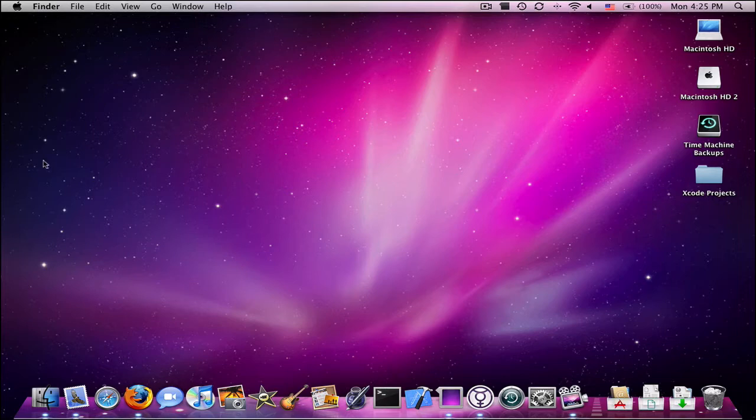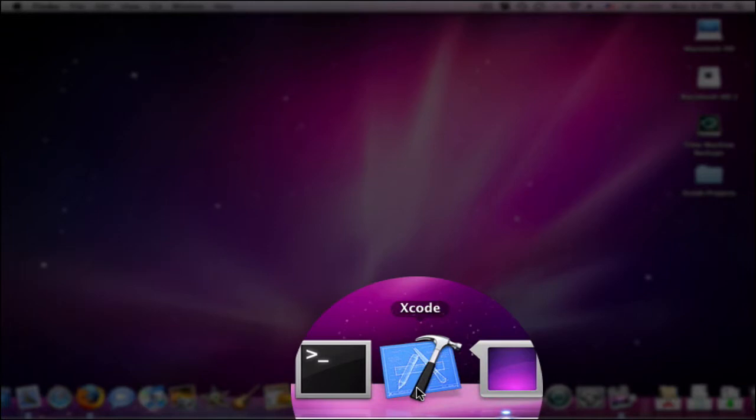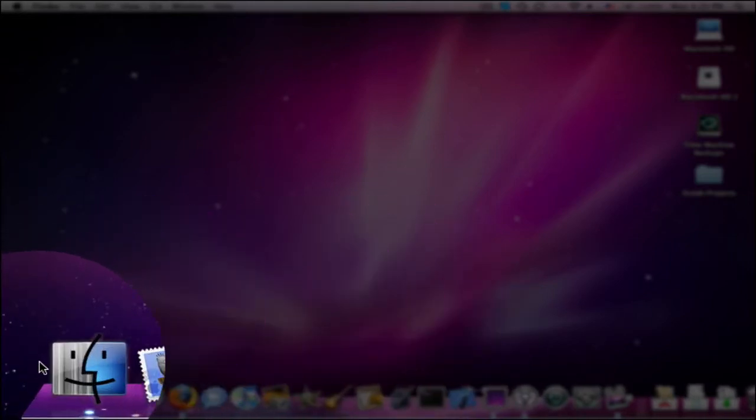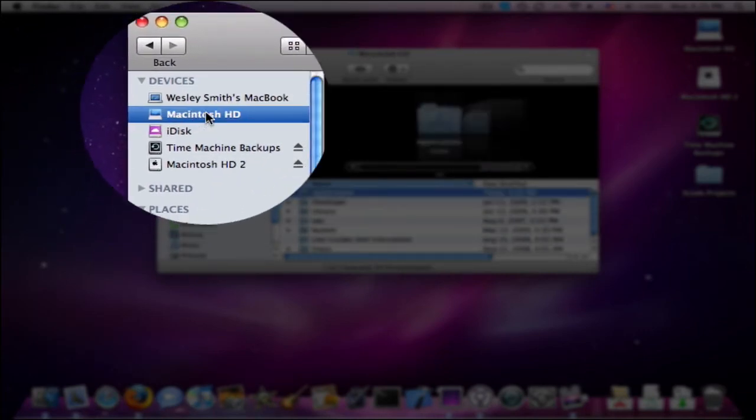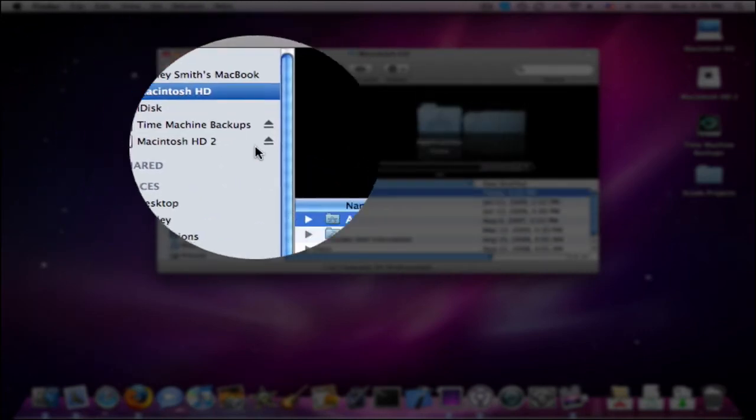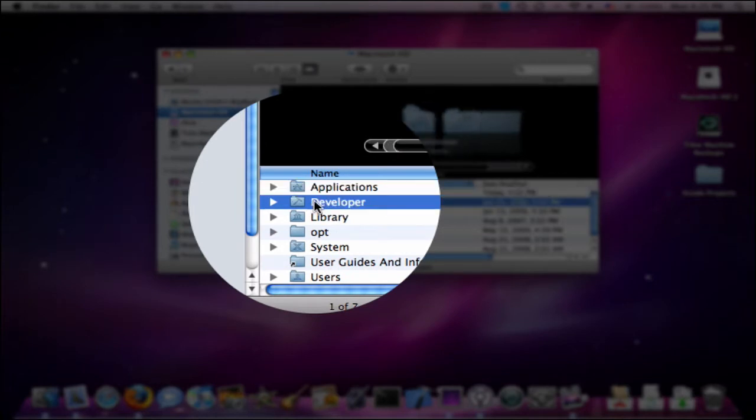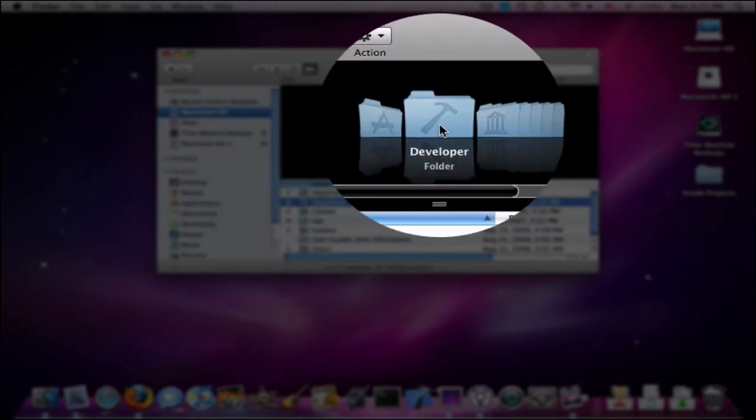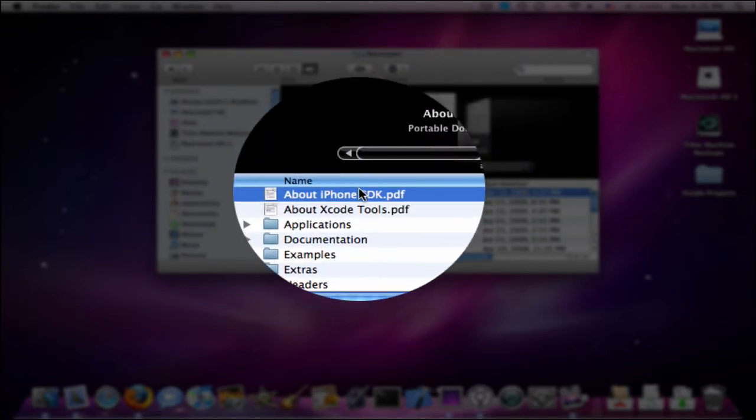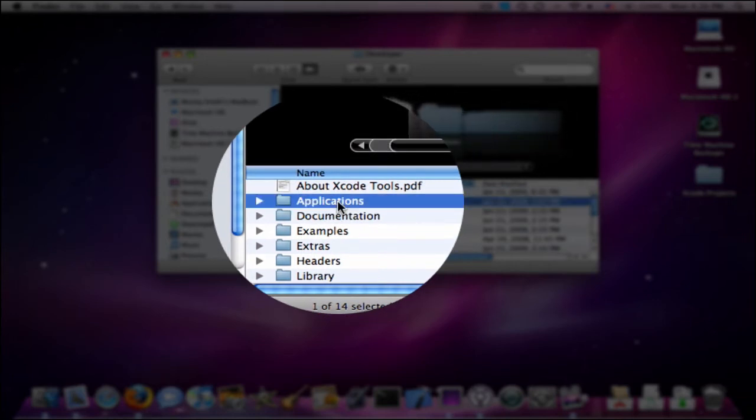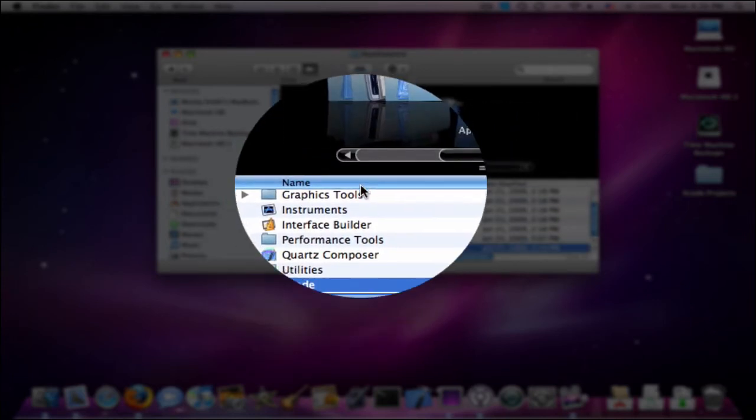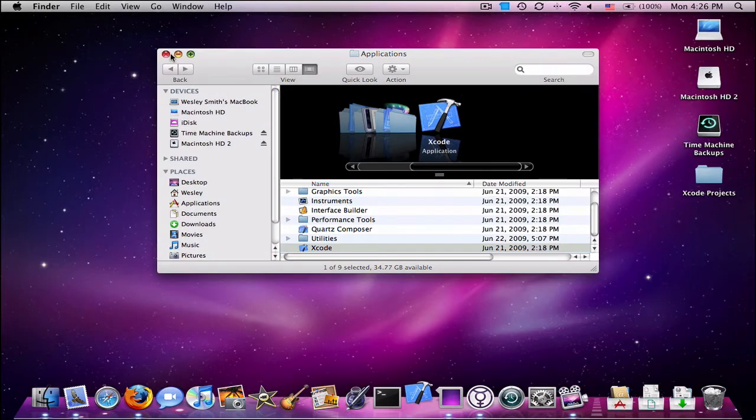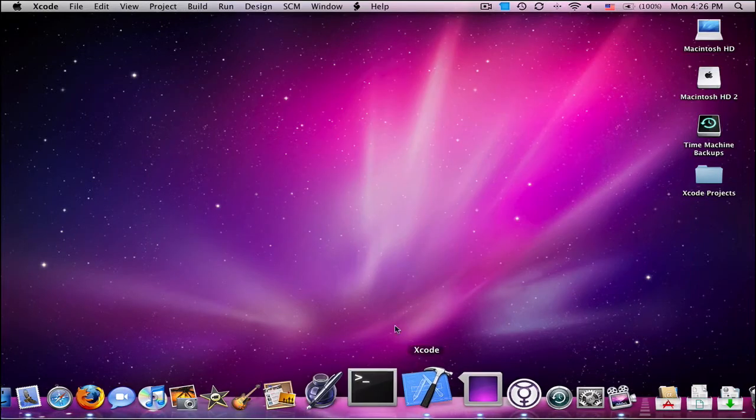Now, you're going to have to open up this application called Xcode. If you don't know where that is, you go to Finder, Macintosh HD, or whatever your main hard drive name is. Go to the developer folder, double click that, go down to the Applications, click that, go down until you see Xcode, and then you can double click it from there.